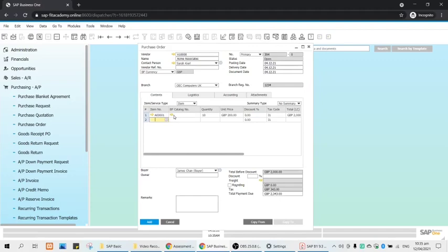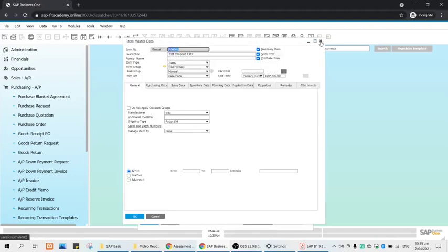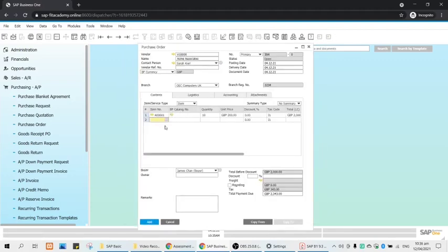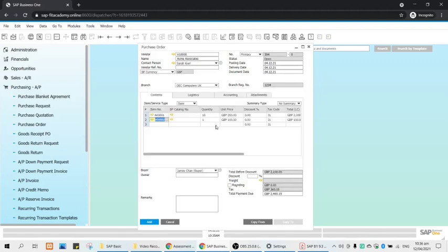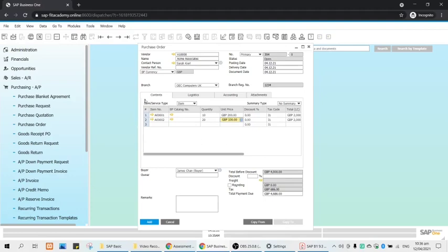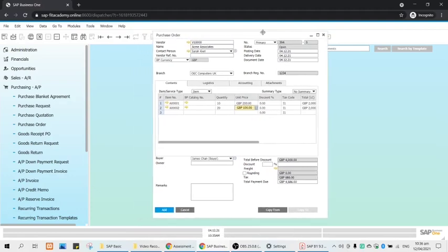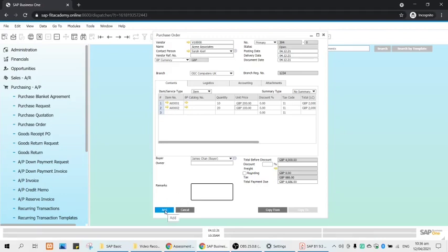You can manually type it. Never mind the BP catalog number. Another item would be 1222 of IBM InfoPrint, we will order 20. For example, you are done ordering your items. You may put some remarks if you want. If not, just click Add.